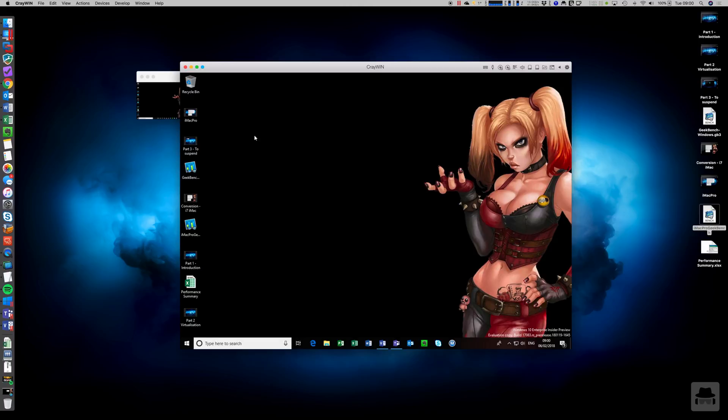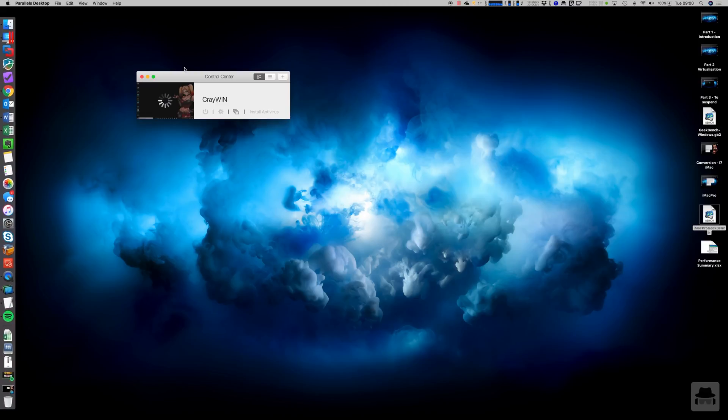Is it quicker than the i7? Yes, it is. Enough to make a difference to my day? Well, not doing this sort of stuff. Obviously, it doesn't matter that much. But yeah.